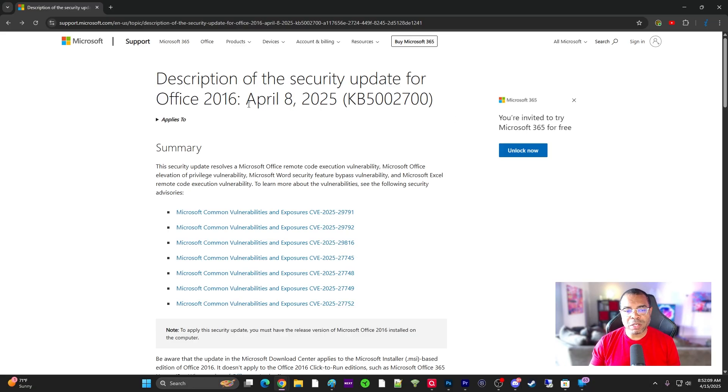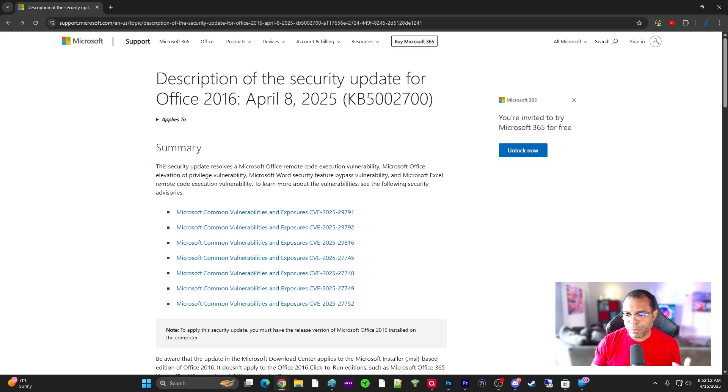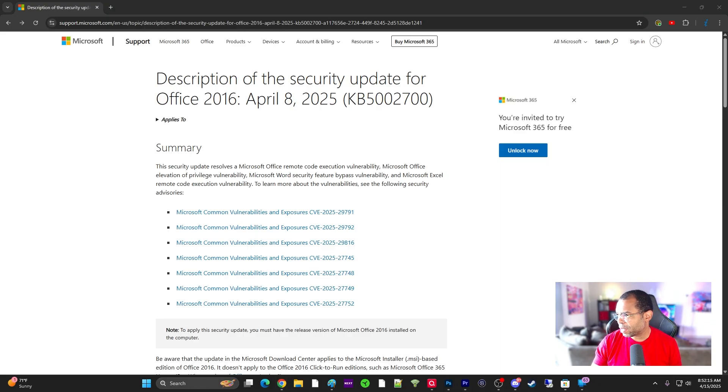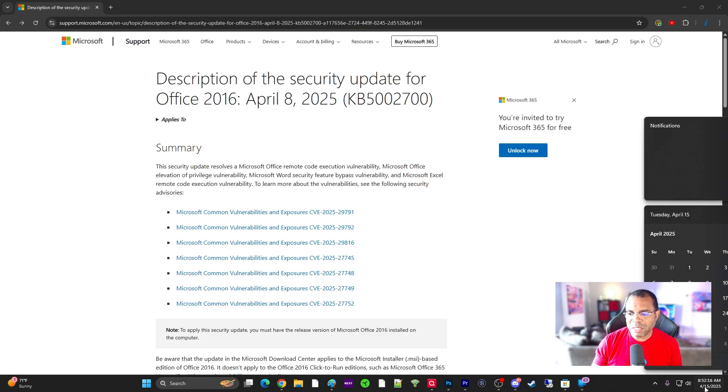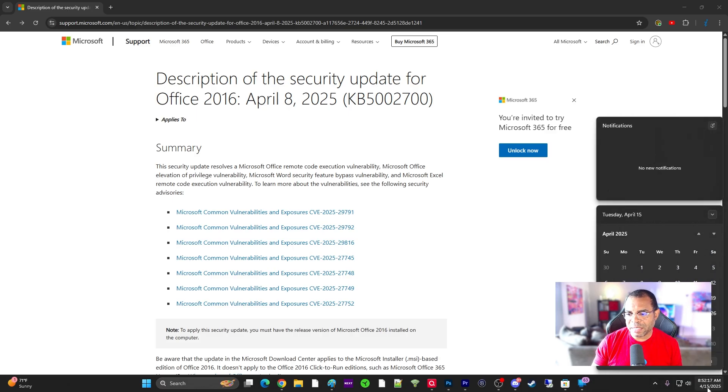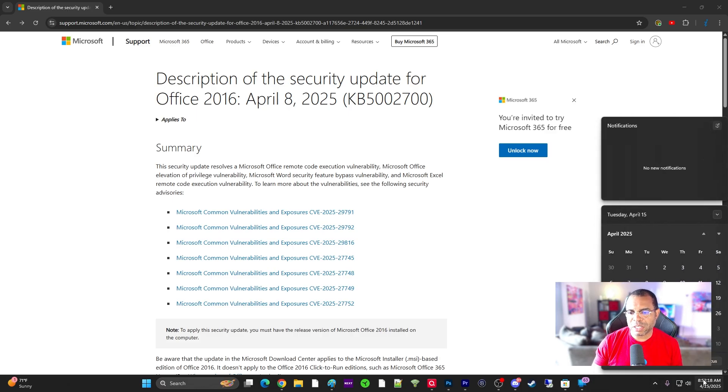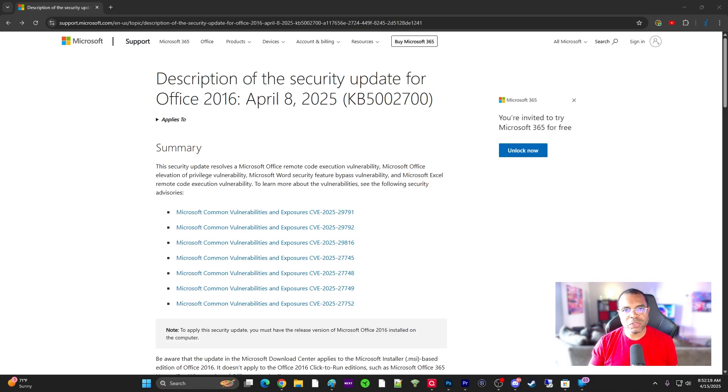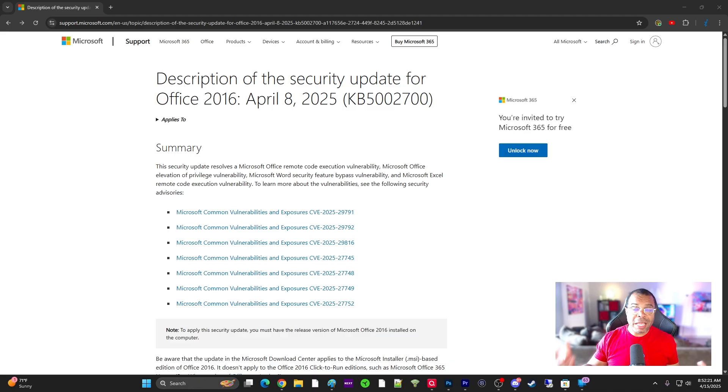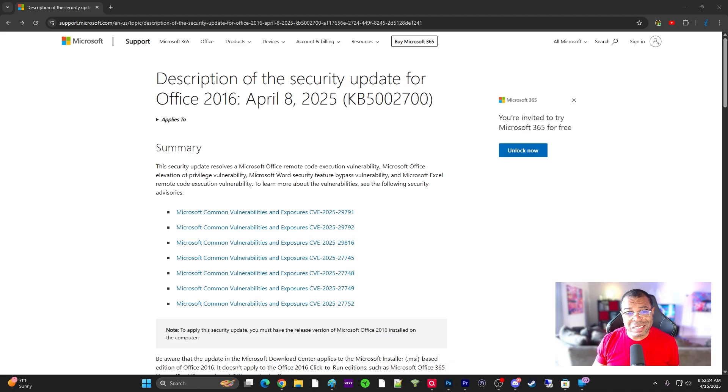Essentially what we saw is on April 8th, which is Patch Tuesday, they released these updates. We have a two-day delay to make sure that customers don't get these updates immediately because we don't want to break anything.